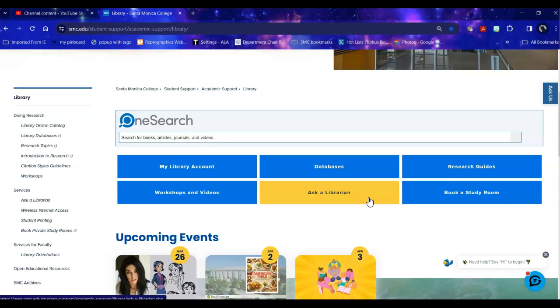If you ask during chat at a time when the SMC library is closed, you will talk to a librarian from a university or college that belongs to the consortium we're all part of. If they can't answer your question, if it's very specific to SMC, they can leave a ticket and that ticket will go to us, and when we open again we will contact you via email to make sure that you got the information you need to answer your question.